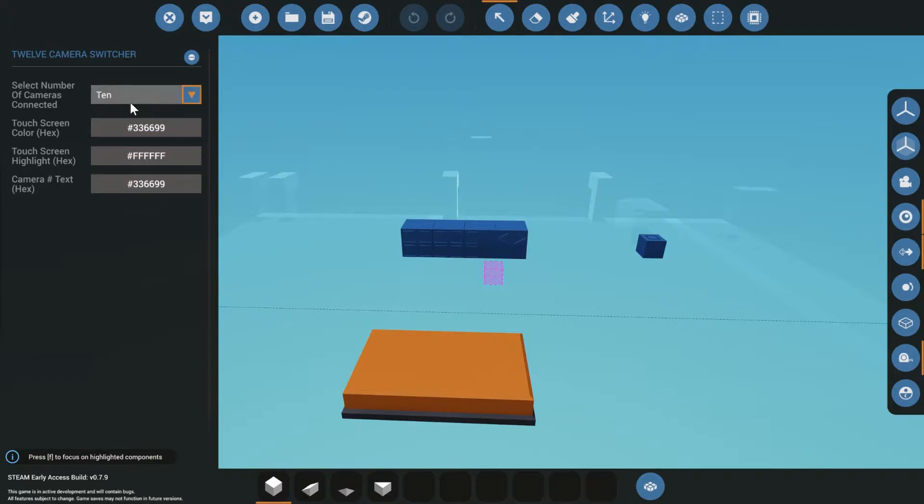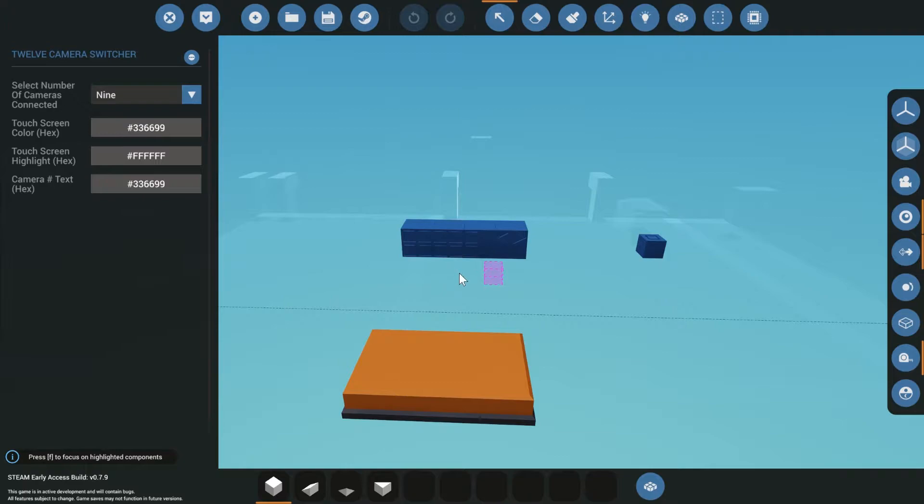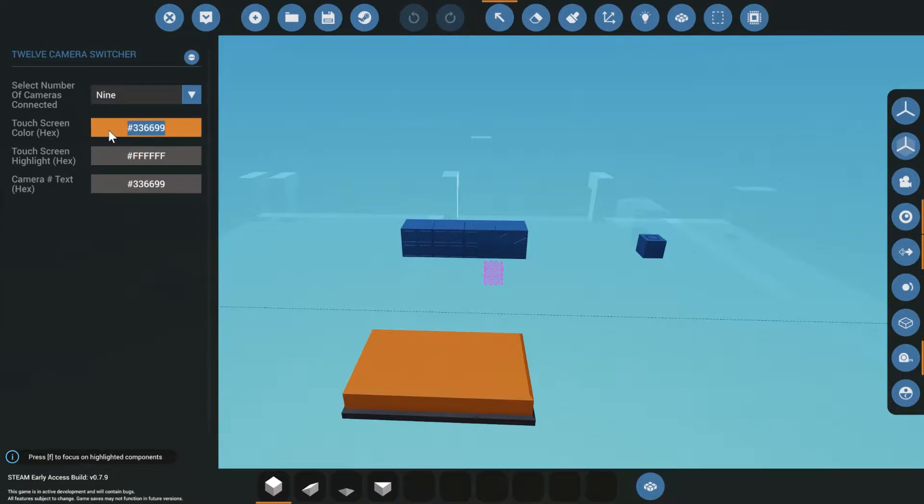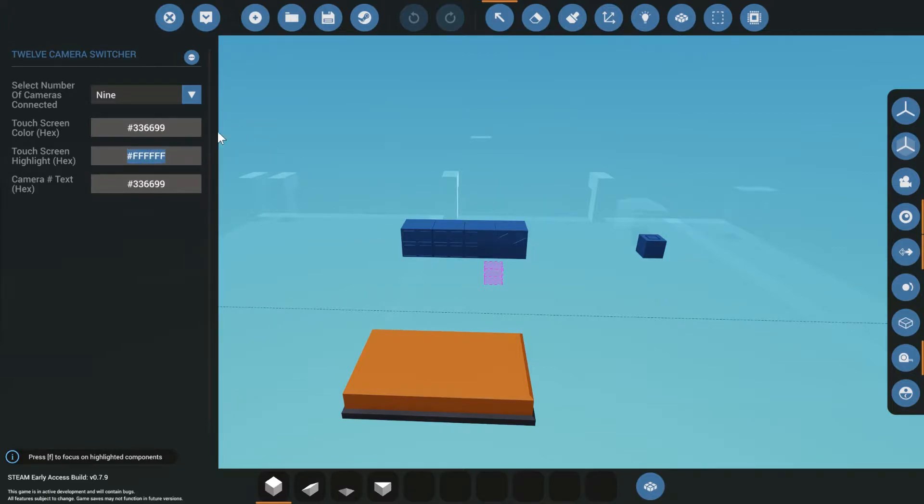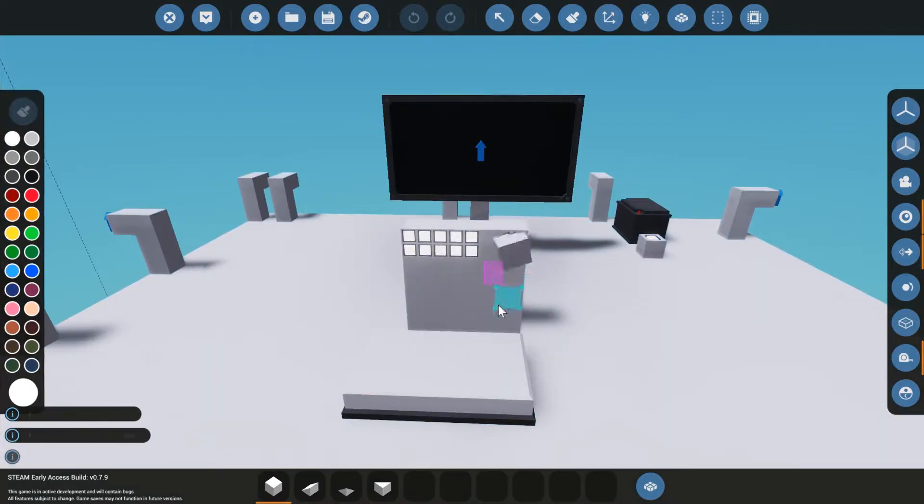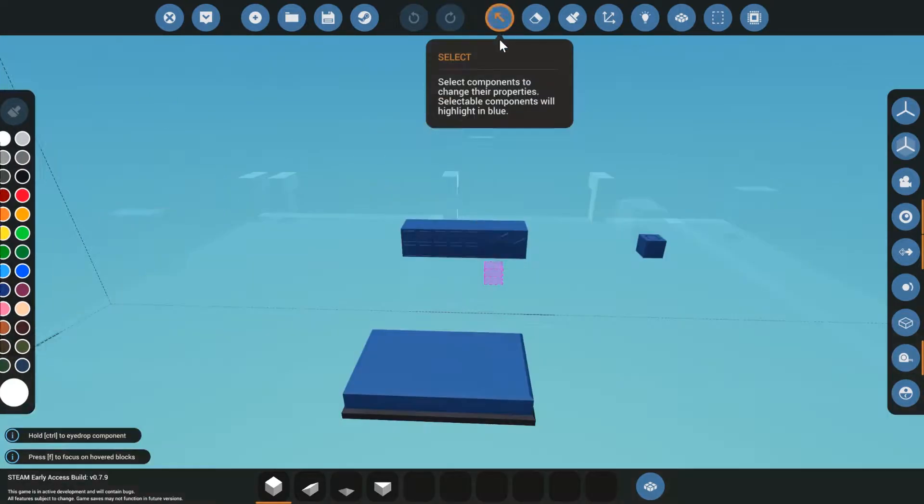So what we need to do is also hide on-screen controls for the additional cameras. Before we jump into the component, here's some other settings we have. We have the touchscreen color, which is a hex. This is using white noise's code to convert this hex into an RGB code. Then we have the touchscreen highlight. When you click the button, it will highlight in this color. Then we have the camera text, which says camera one, camera two, camera three. We can change the color of that text as well.